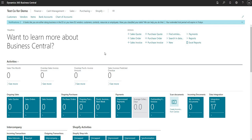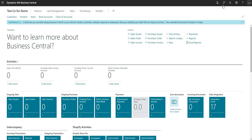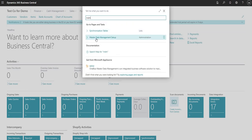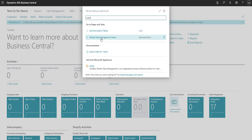When setting up the Master Data Management module, you only need to do that setup in the company in which you want to receive the data. So only those companies in which you want to receive the copied data do you need to go ahead and do the setup for Master Data Management. What I'm going to do within my test code for demo — the company in which I want to receive the data — is go ahead and search for Master Data Management or MDM. I do also have a result here for synchronization tables, but there's a shortcut to that within the Master Data Management setup page.